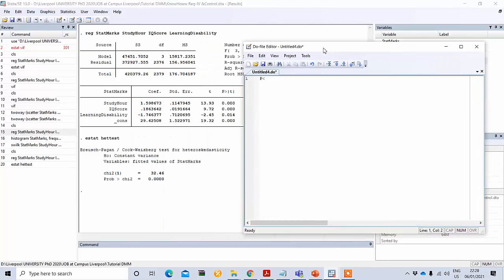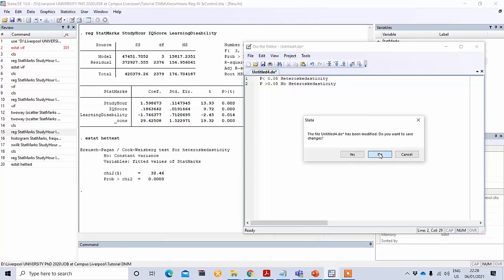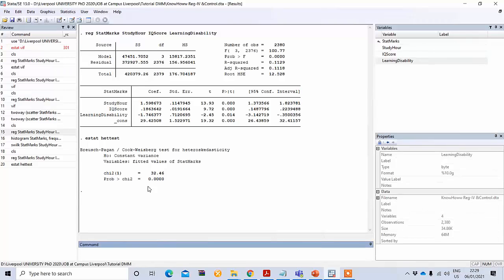If the p-value is less than your significance level — for example less than 0.05 — that means there is a problem of heteroscedasticity. But if your p-value is greater than 0.05, we can say there is no problem of heteroscedasticity. You can see that the p-value here is statistically significant because it is less than one percent, so you can say there is a heteroscedasticity problem.